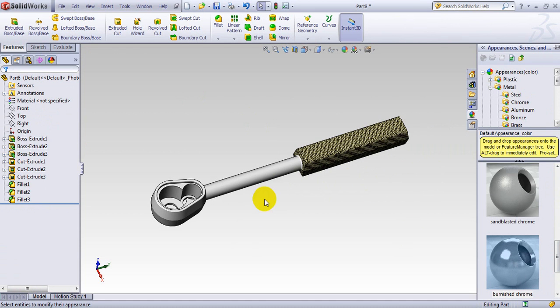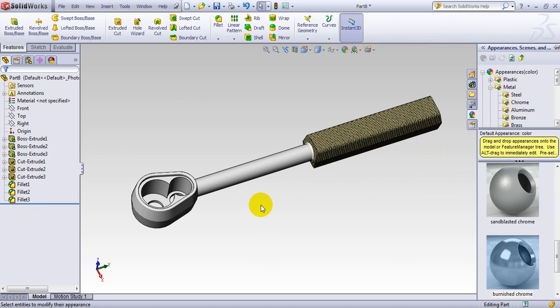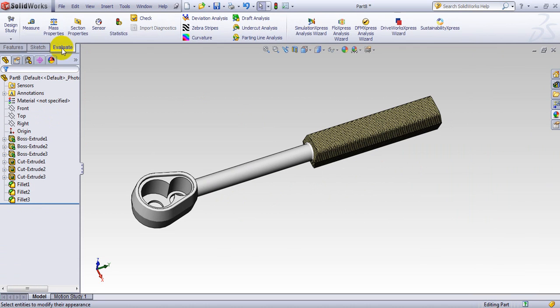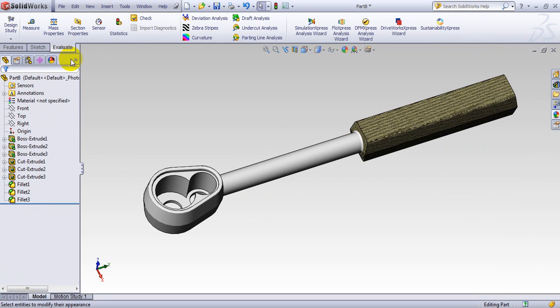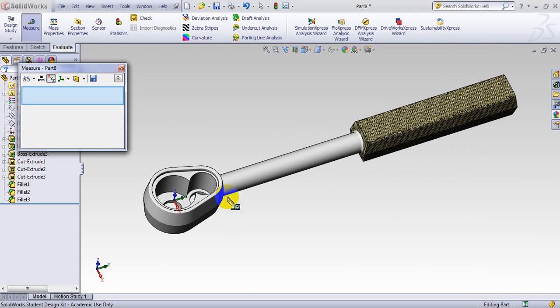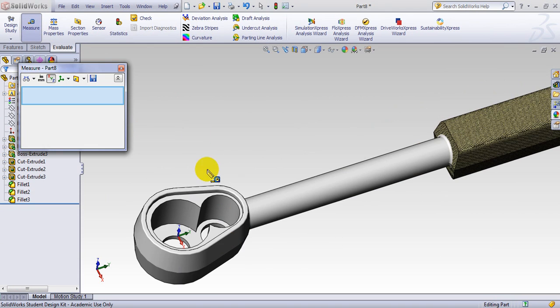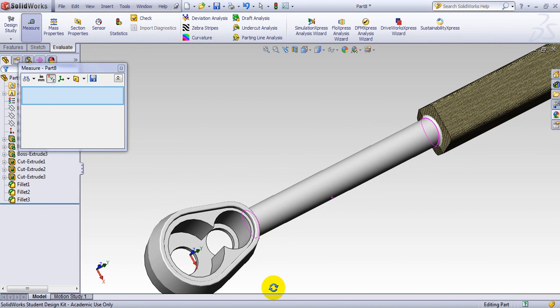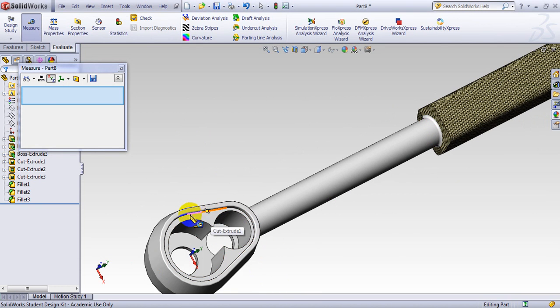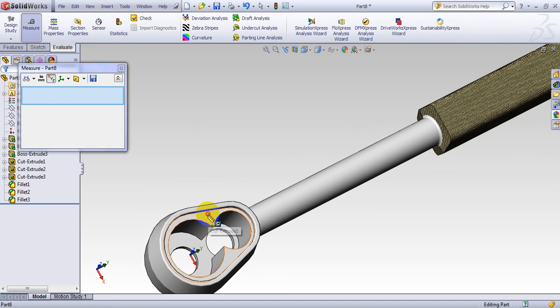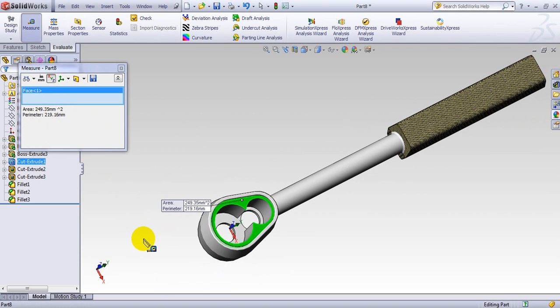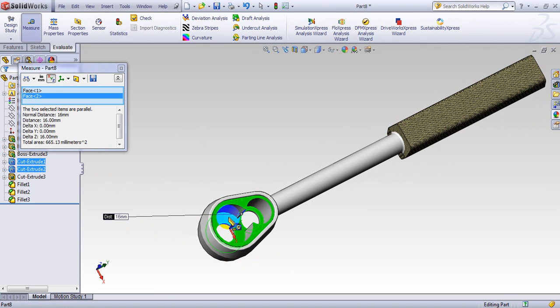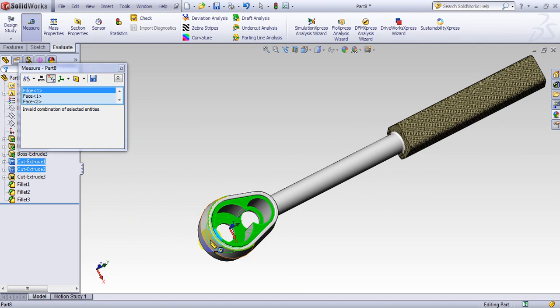One more handy feature I would like to introduce in this tutorial is you go to evaluate and you have this measure here. It's very handy. So if I use measure and I want to measure the area of this kind of shape. So click on it. It gives you exactly the area. And the perimeter. And for example I can do here. It gives me this one here. You add into it. This area or this area.